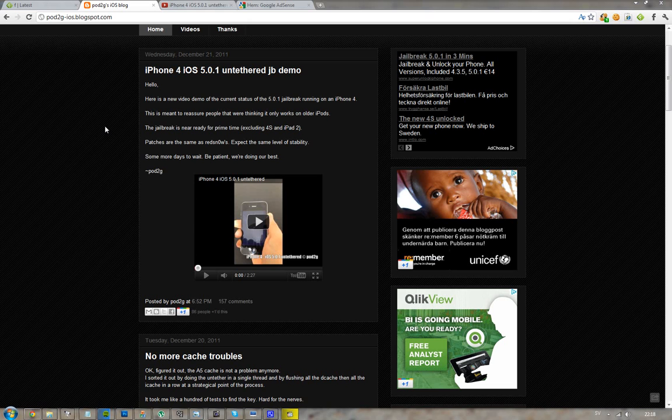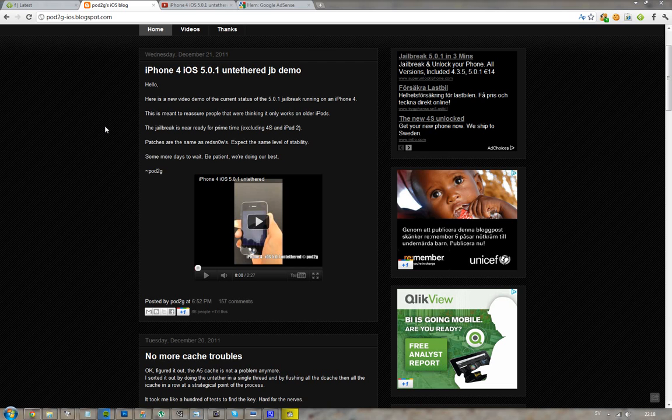Hey guys, I just want to make a quick jailbreak update video about iOS 5.0.1 and pod 2g. Today he basically released a new video showing off iOS 5.0.1 jailbroken.